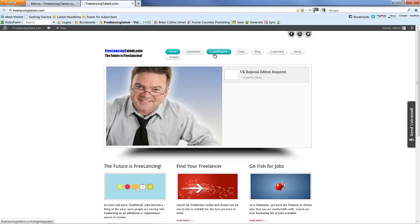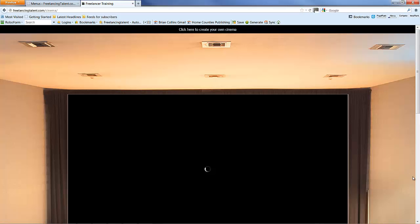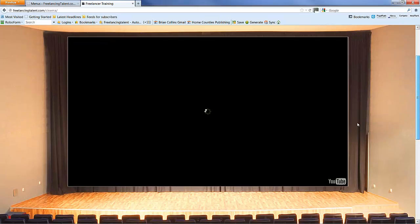You can see that now we have a new link called video which will take us directly to the cinema subfolder and start playing the video that's in there at the moment.